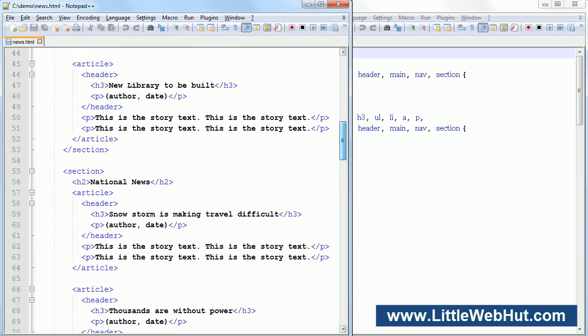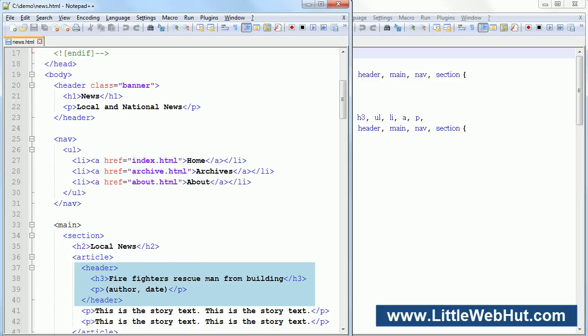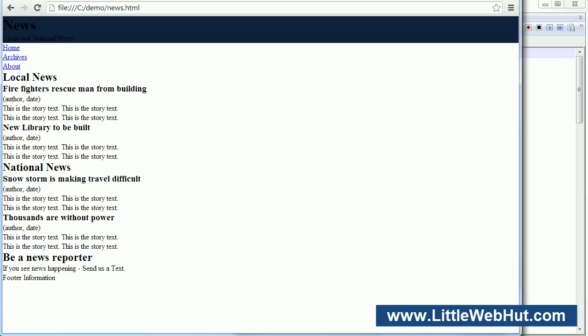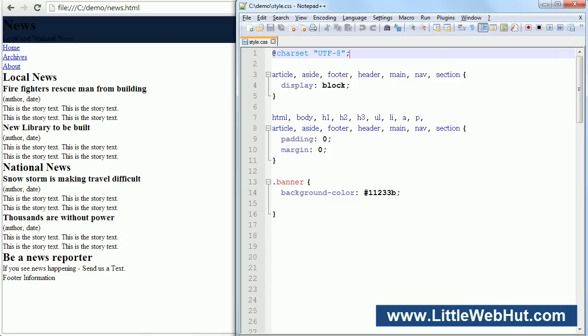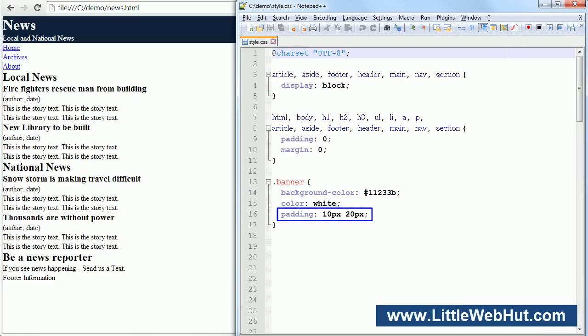Next, I'm going to set the background color for the header section using a CSS style rule. But first I'll add a class name to this header element — since I have multiple header elements, I'm adding a class name so that I can apply a style to this header element without affecting the other header elements. Here's the CSS style rule for setting the background color of the header. Since we're using a class name here, it's preceded by a period. Now let's change the color of the heading text by adding a color property and setting it to white. Now let's add some padding to the header so that the text will not be too close to the edges — 10 pixels on the top and bottom and 20 pixels on the left and right.